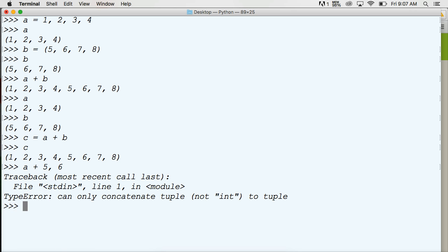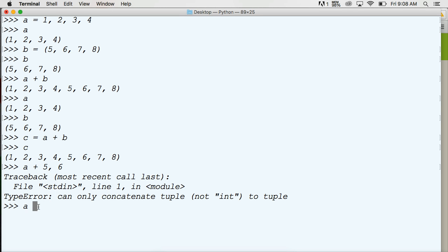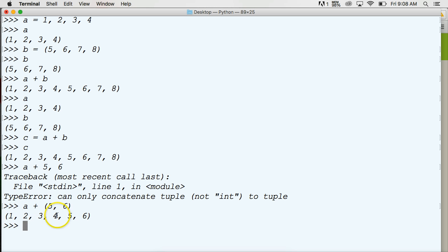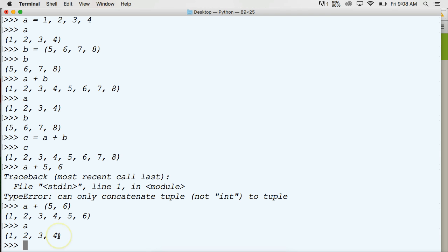I'm sorry about that — my son came up and yelled. How would we fix this? So we can do A plus, with parentheses, five and six. Hit return, and now we get a tuple returned to us as one, two, three, four, five, and six. But as you can see, I did not change the tuple A.